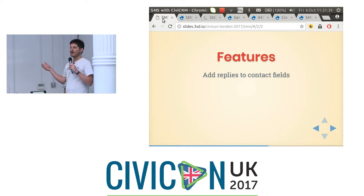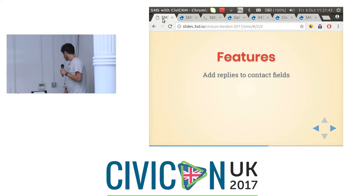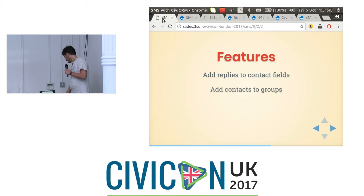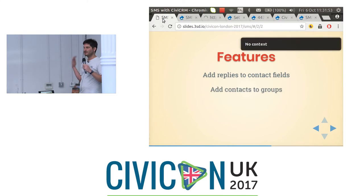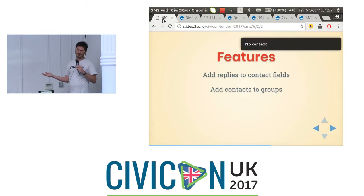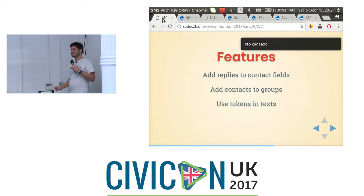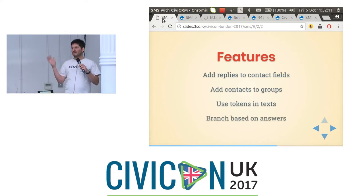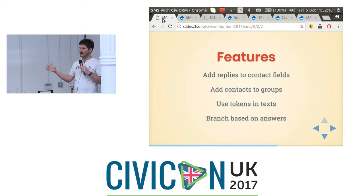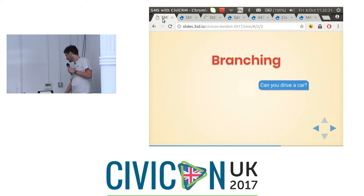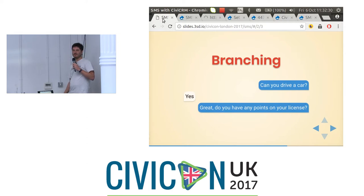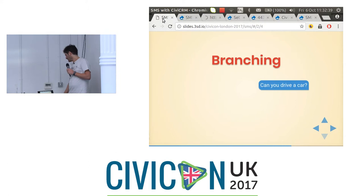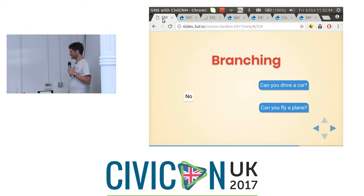Going through the other features: any reply they send can be added to a contact field - so if you ask them their name, you can add it to the name field. You can also add contacts to groups depending on their answers - like 'do you want to join the newsletter group?' and if they say yes, add them. You can use tokens in texts to address them by name. You can also branch based on answers - that's how you make choose-your-own-adventure flows. For example: 'Can you drive a car?' If yes, ask if they have points on their license. If no, ask something different like 'Can you fly a plane?'